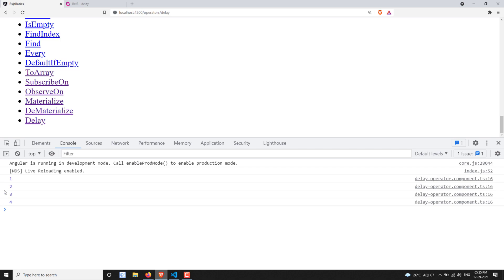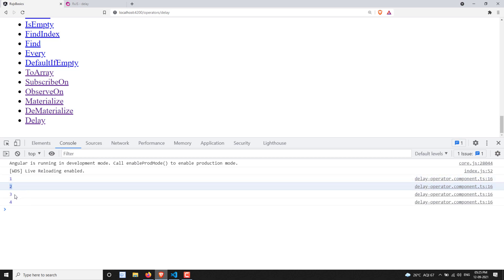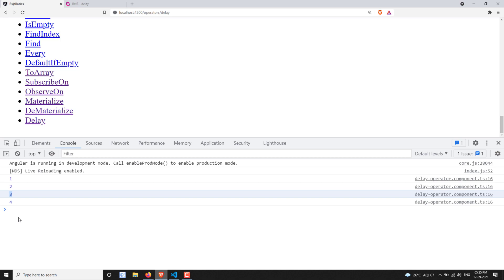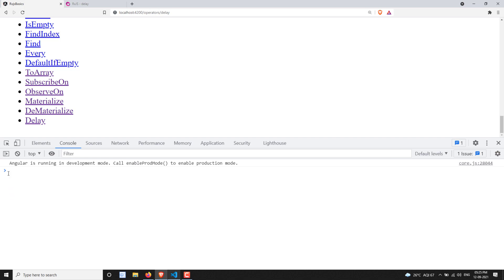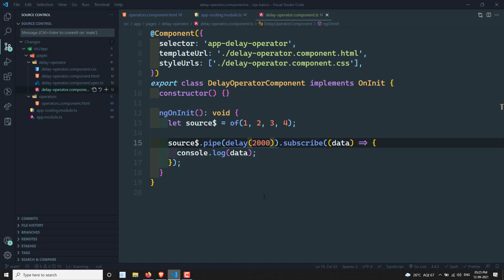You may be getting a doubt — should each value be emitted after two seconds? That means 1 should be emitted after two seconds, then 2 after two seconds, then 3 after two seconds, and so on. What the delay operator actually does is it delays the source observable completely — it pauses the source observable for two seconds and then afterwards it emits all the values and executes normally.